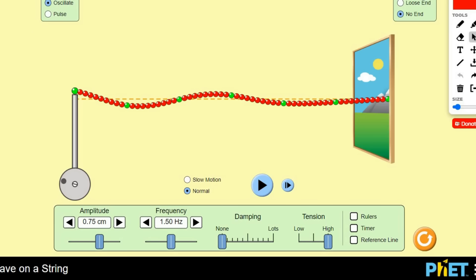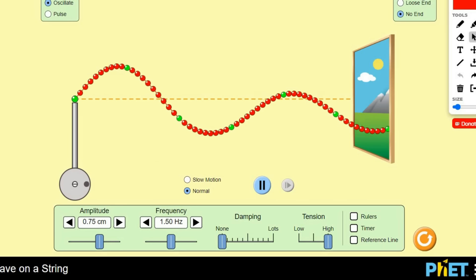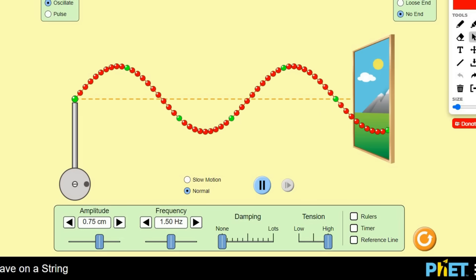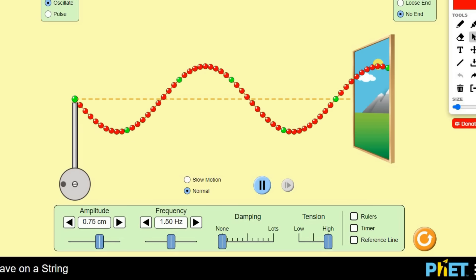Hey guys, hope you're well. So in this lesson, we are going to talk about a pulse. I first just want to play this animation for you, which is from a website called PHET, and they make all of these simulations. So let's have a look. What we can see here is this thing moving on the screen right now — that is called a wave.